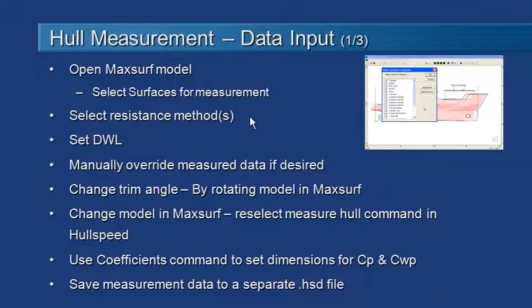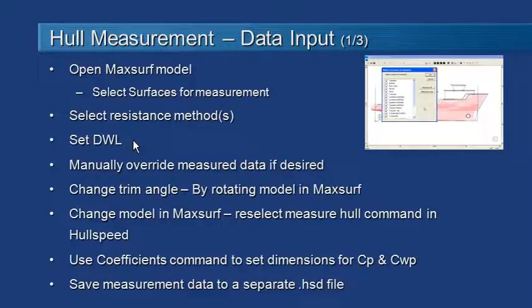The next thing we need to do is select the resistance method and then set up the design waterline. We can do that using the frame of reference command.